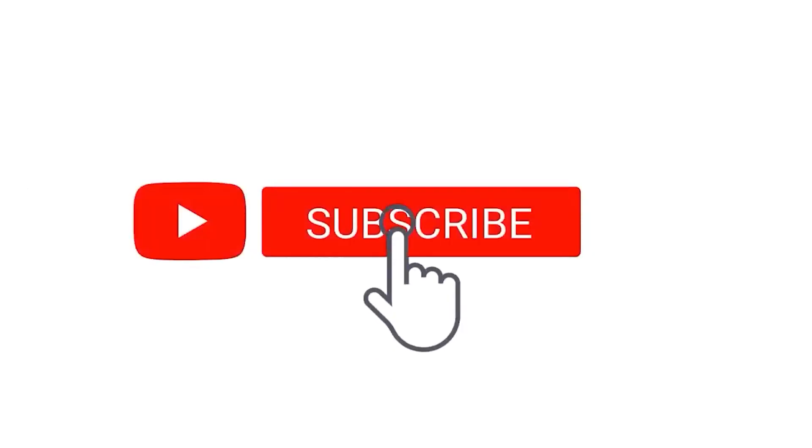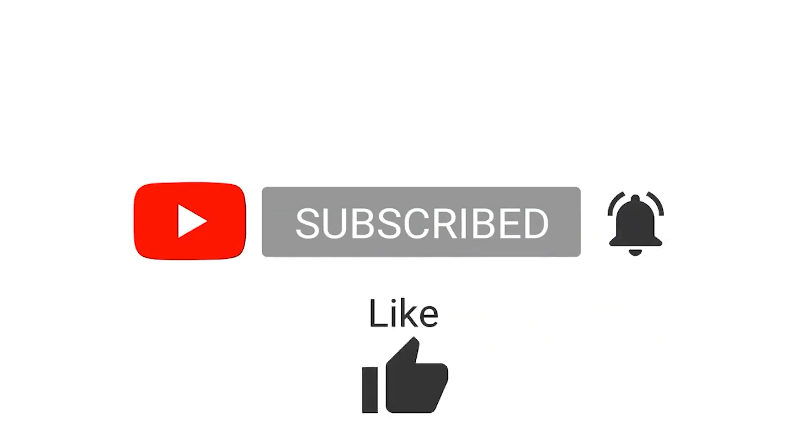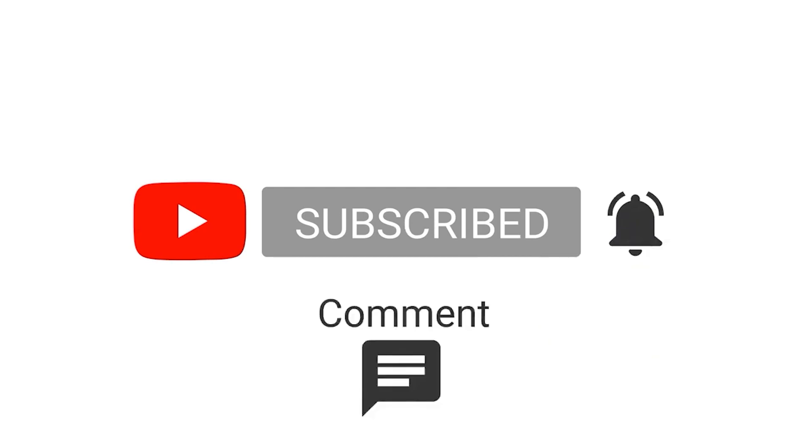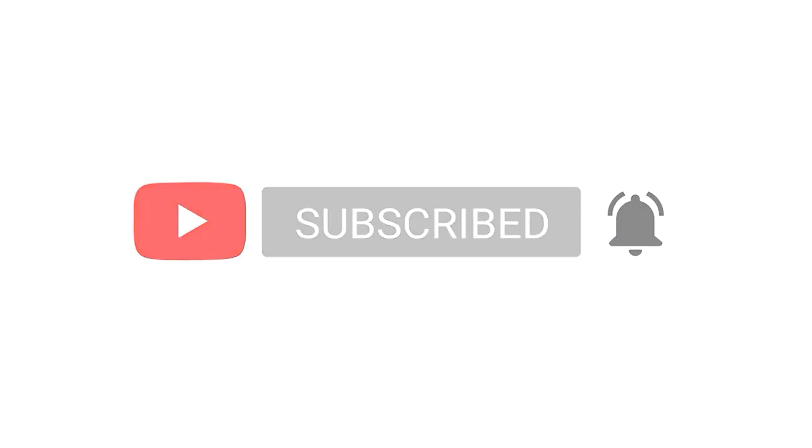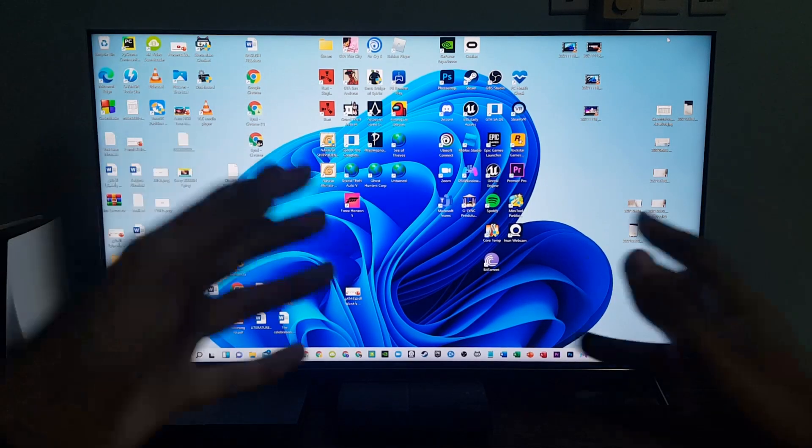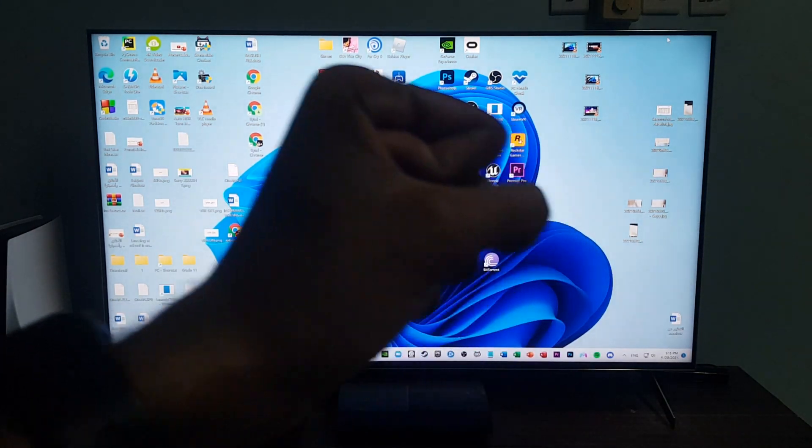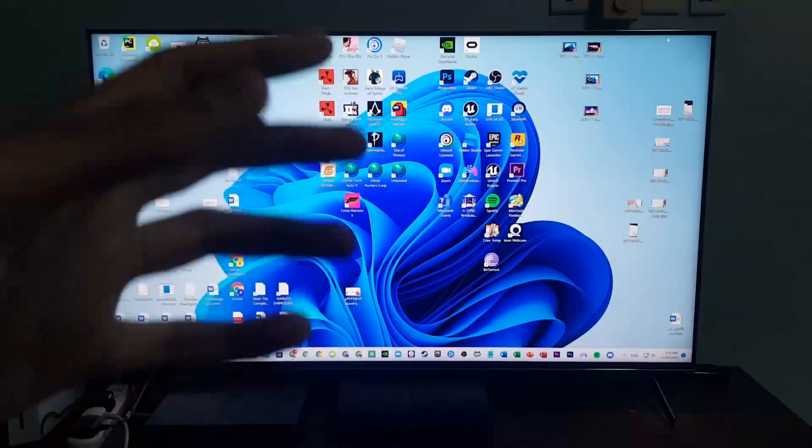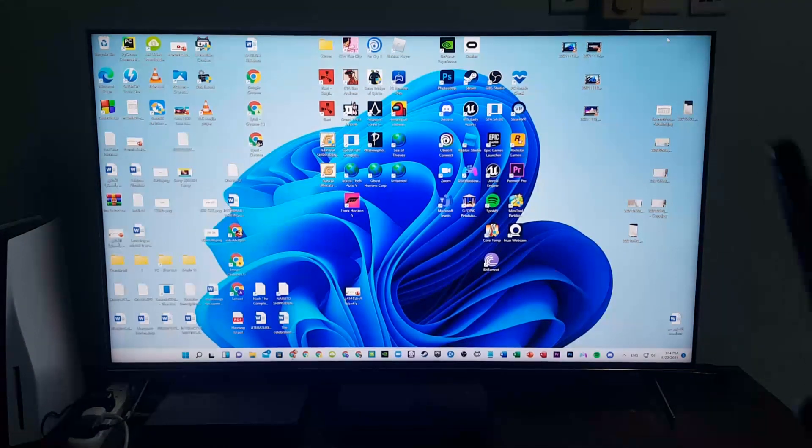Before we begin this video, please click on subscribe, ring that notification bell, and like, comment, and share. Hello everyone, welcome to my channel, my name is Ahit Dragon. In this video I'm going to show you how to install Google TV.